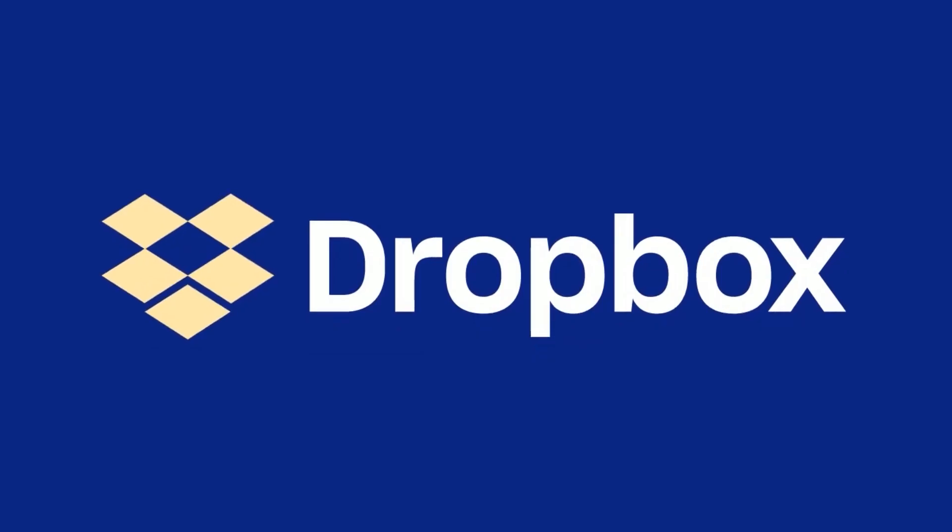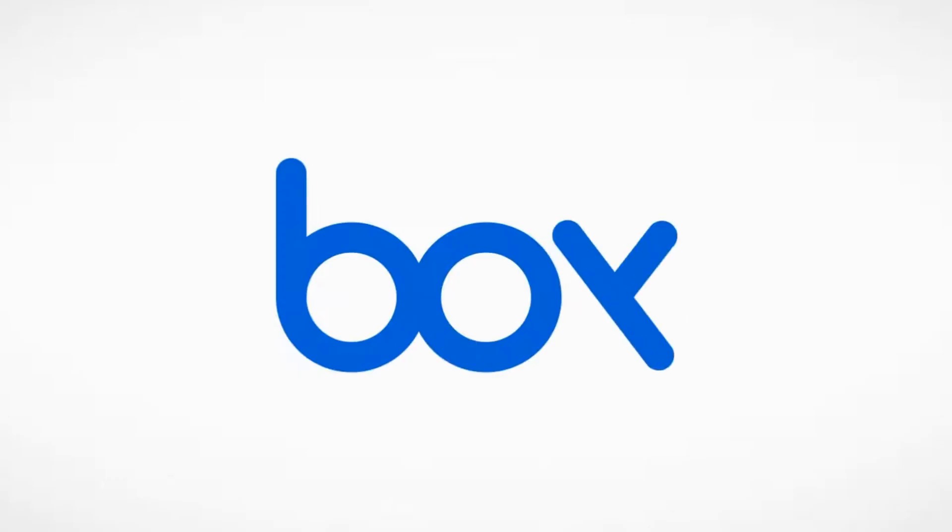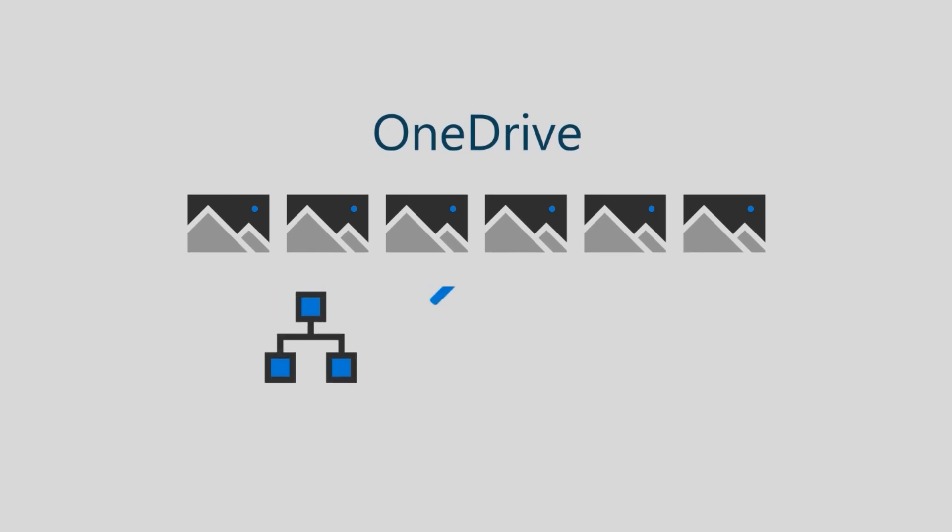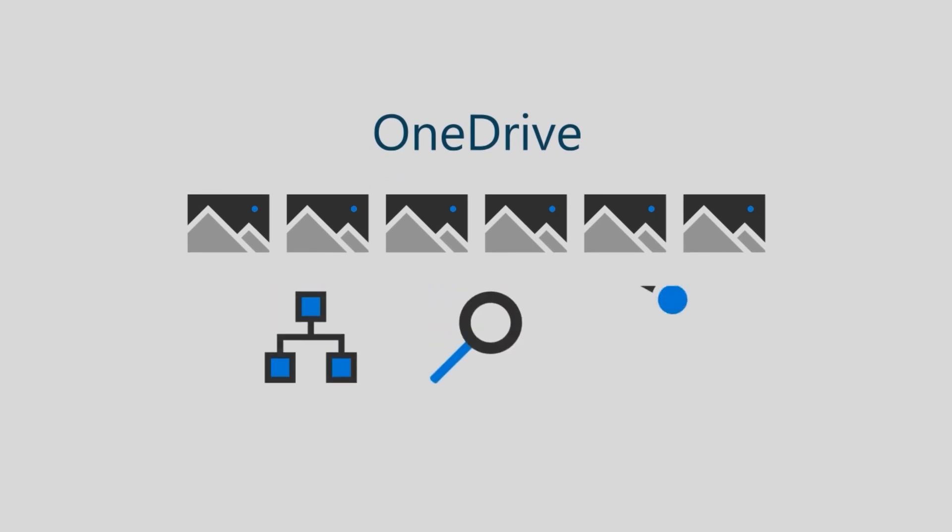Other cloud storage options such as Dropbox, Box and OneDrive also have the option to update versions but with less finite control over the details.